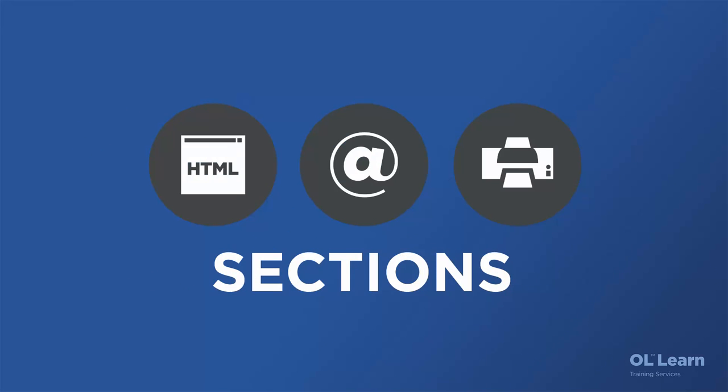Now, let's talk about sections and their properties. In each context, you can actually have one or more sections, and each of these sections will have their own properties. Let's go take a look at what they are.